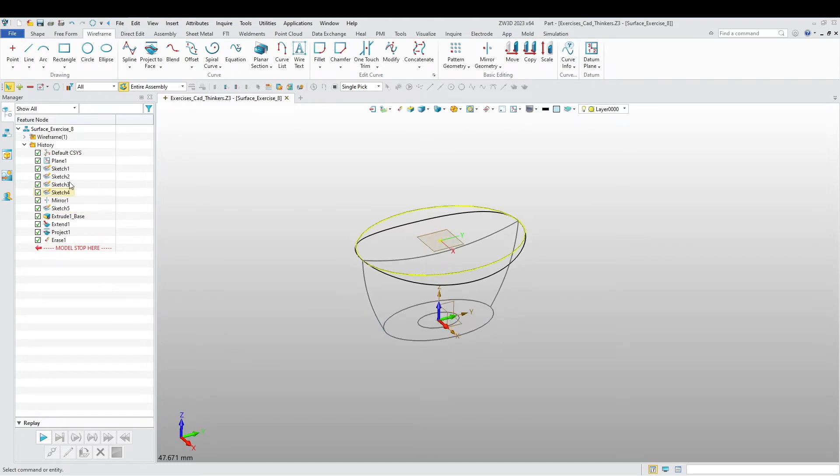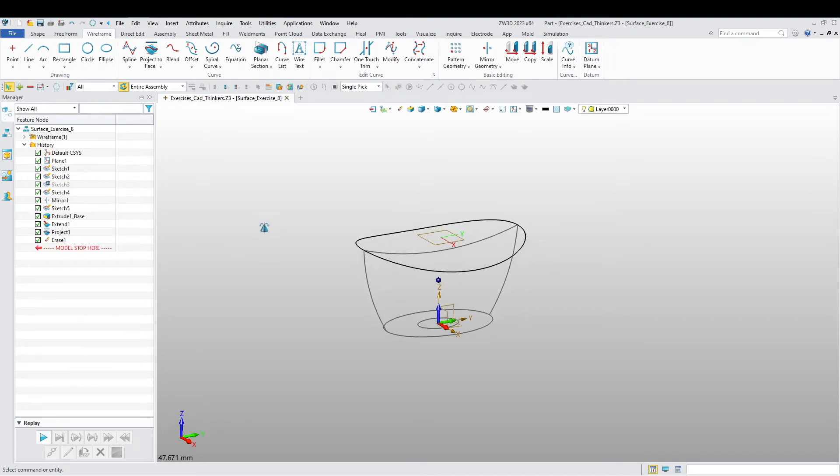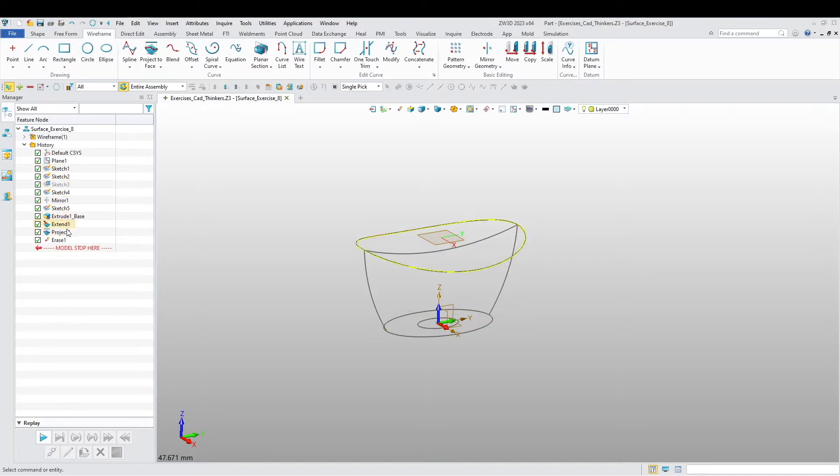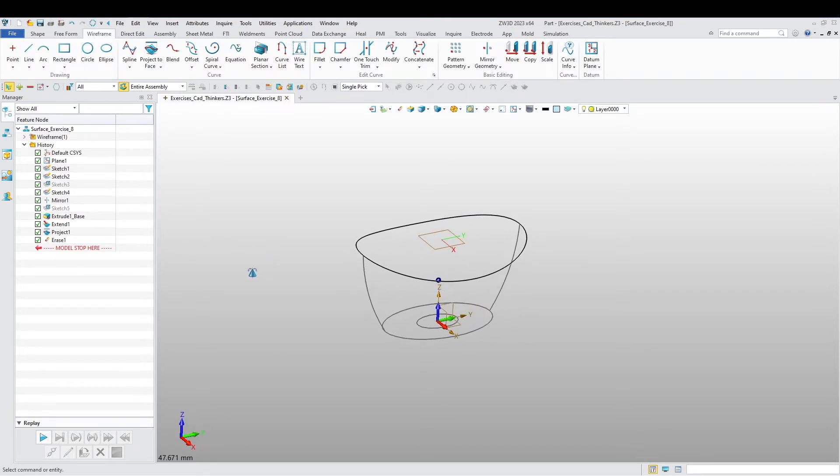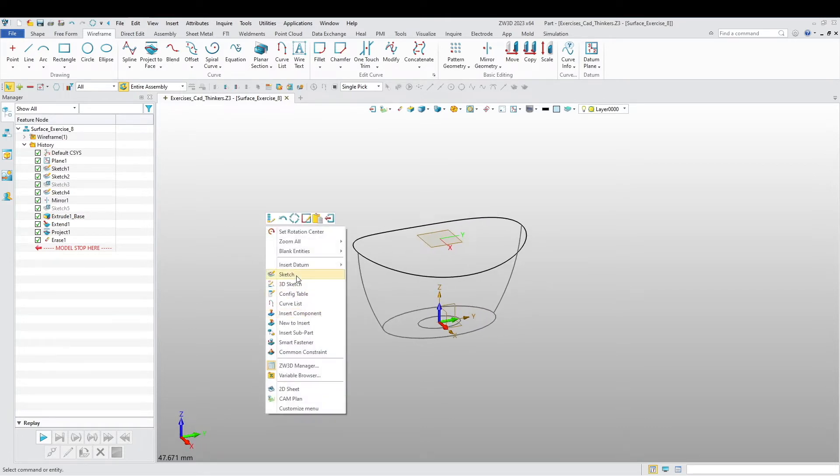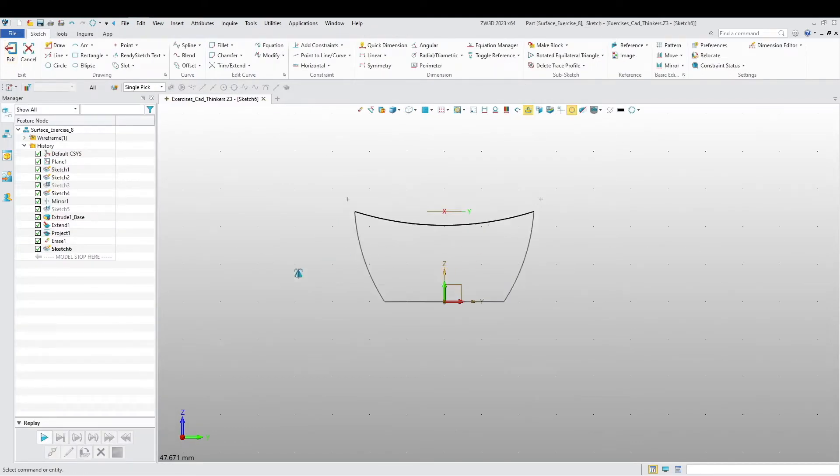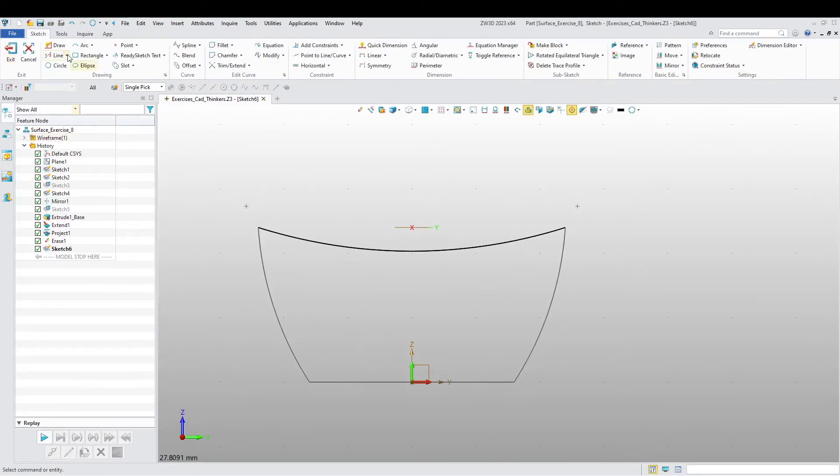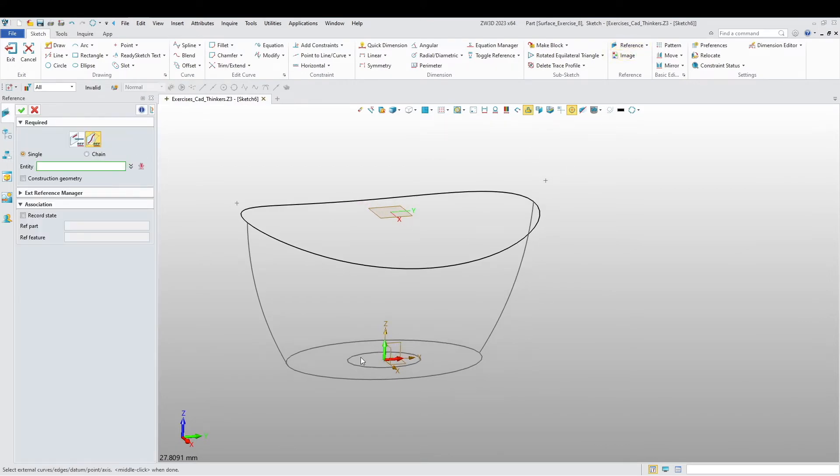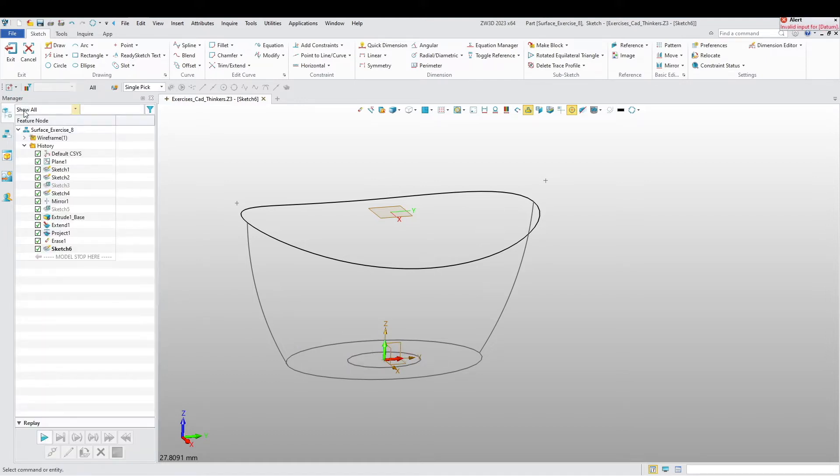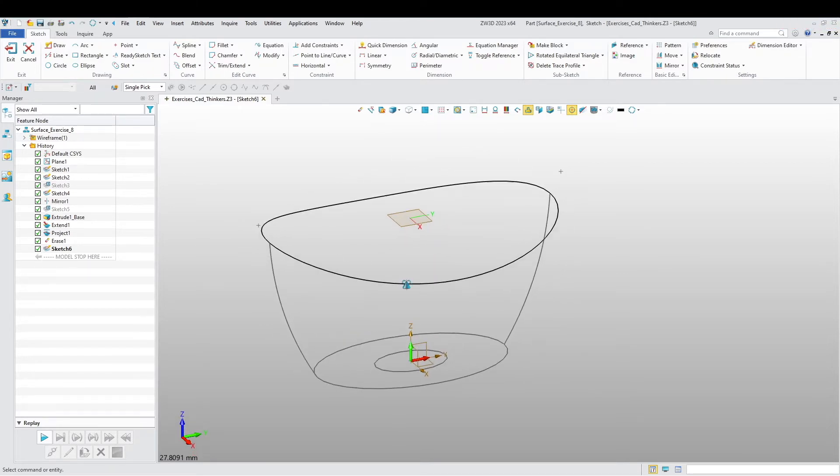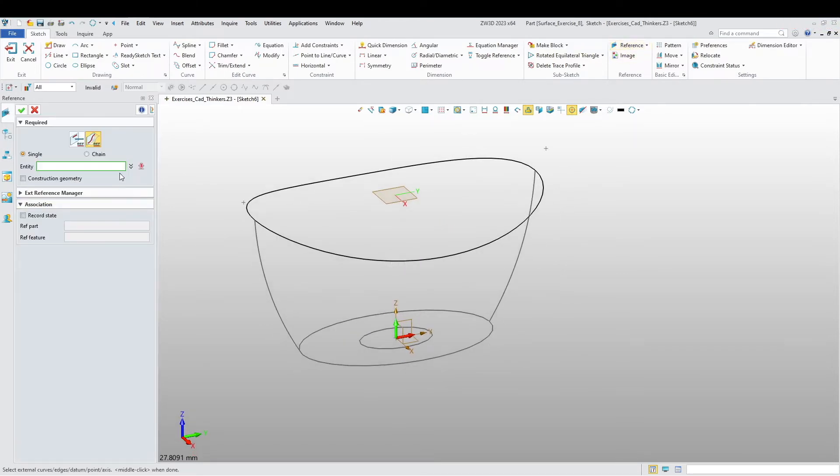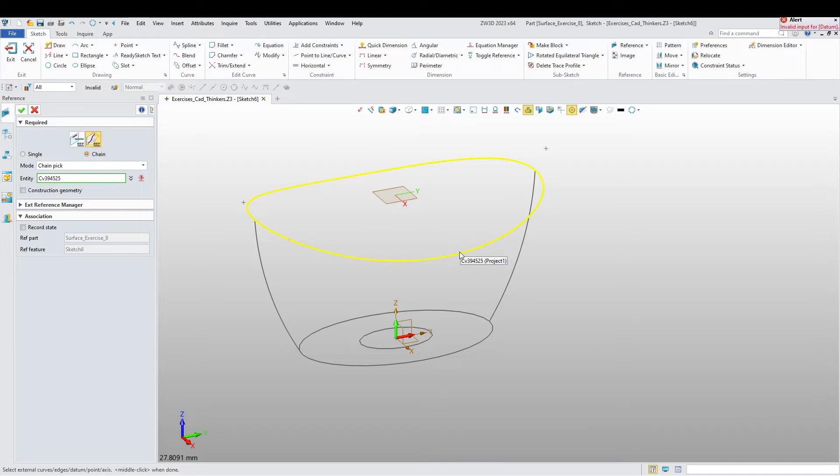Let me just blank some sketches here. Make another sketch and this time I'm going to choose reference, single, I'm going to choose this plane.